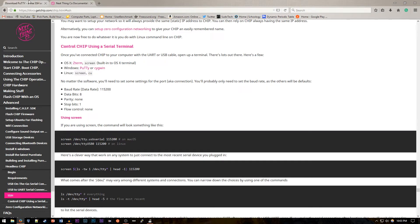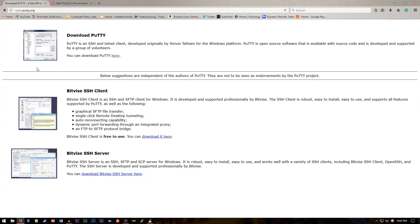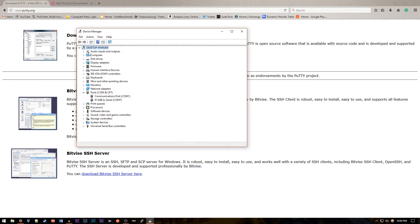So for Windows you're going to need PuTTY which you can get right here. You probably already have it if you've done SSHing. Then you want to open up your device manager. Now under ports you might have a couple of ports here.